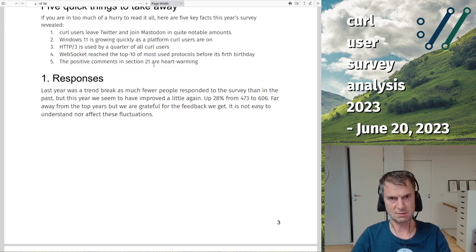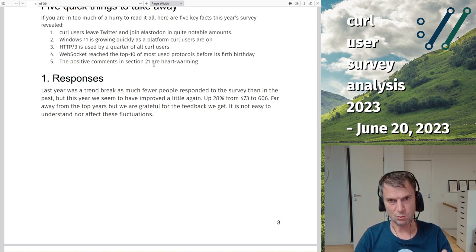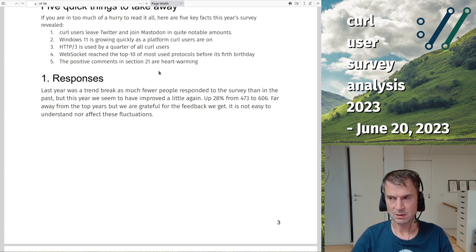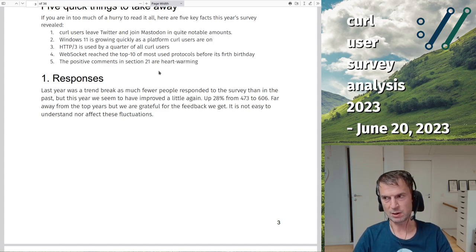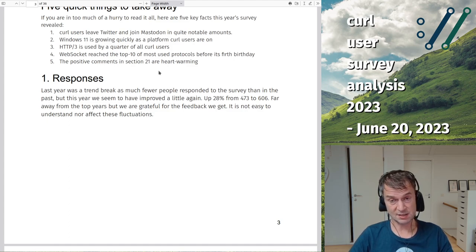The finding I find most interesting is that HTTP/3 is used by over a quarter of all curl users — a very commonly used feature even though it's still experimental and still early days in terms of curl support. Hopefully we will remove that experimental tag later this year.